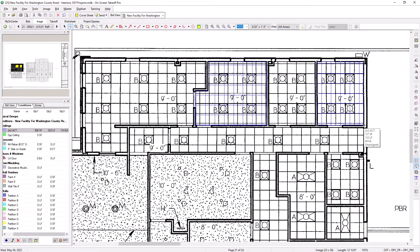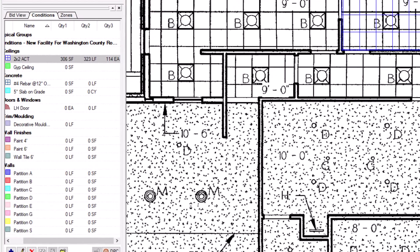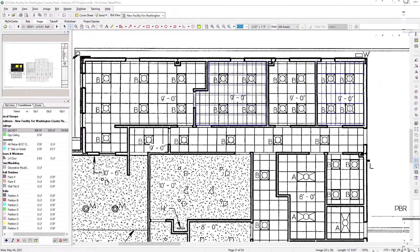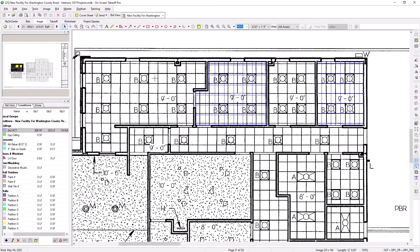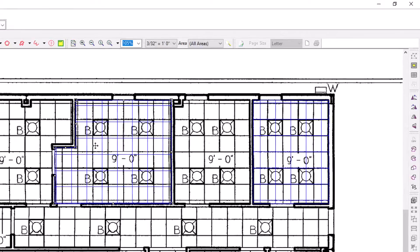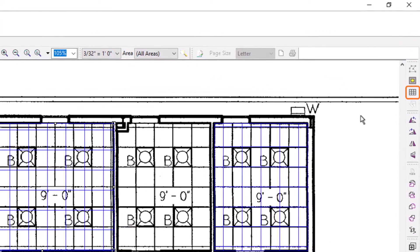Once you've performed the takeoff, first look at the results — the grid-specific quantities now display values. You have additional options to manipulate the grid after you've finished drawing it, which can create greater accuracy within your grid-specific quantity results. To modify the grid, make sure you're in select mode. If you're in takeoff mode, simply press the space bar to switch into select mode. Then click on the area you want to modify. Once the area is selected, click the Align Grid button from the list along the right side of the screen.